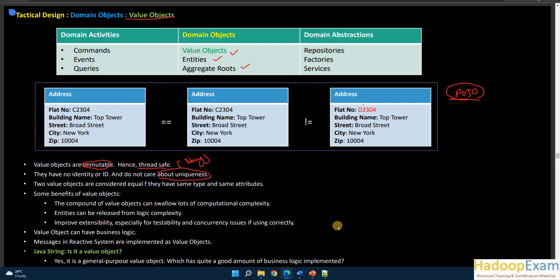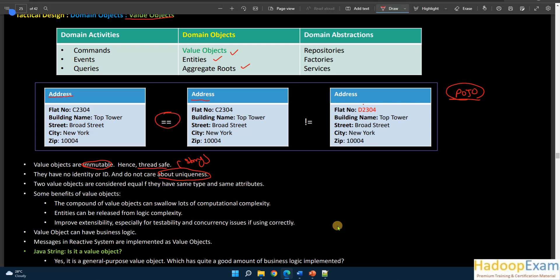Two value objects are considered equal if they have the same type and the same attributes. For example, these two address objects both have exactly the same values with no unique identifier, so they are considered equal. The equals method should be implemented by comparing the values. However, if any attribute — say the flat number — changes in a value object, it becomes a different object altogether.